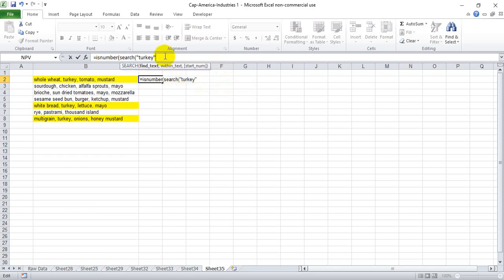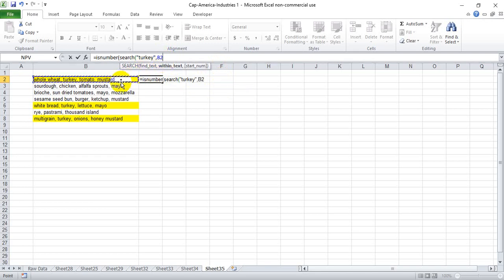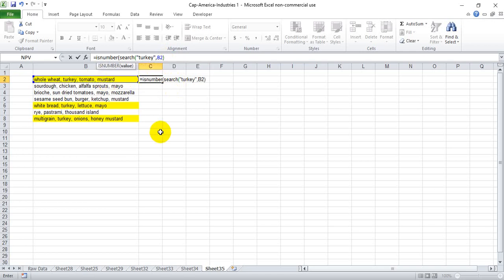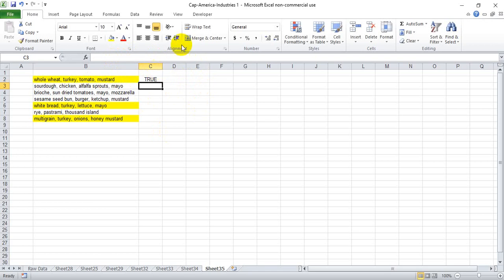So once we have the word we're looking for, we hit comma and then we put in the cell reference for the cell we want to look for that word. So in this case we want to look in cell B2. And then we're going to go ahead and close out the equation, so we need to put two parentheses. Since we have opened two parentheses, we're going to hit enter and we'll see true because turkey does exist within the sandwich in cell B2.